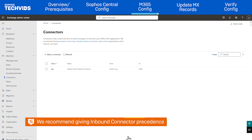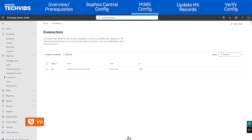Note, we recommend keeping this connector on top of all others unless there is a specific reason for doing otherwise in your environment. If the connector isn't at the top, mail flow from the Sophos side may be negatively impacted.